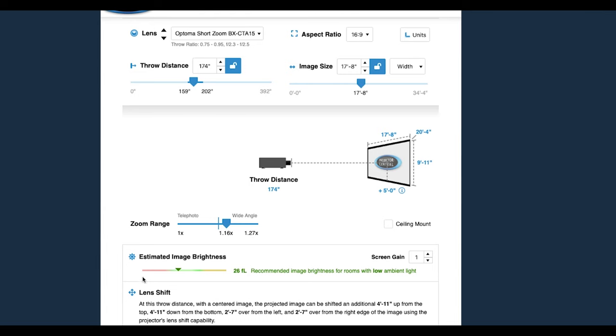In the main window in the middle of the page there's a summary of your settings. At the bottom of the projection calculator page there's a brightness estimation related to the settings that you dialed in, and screen gain, which basically means the quality of light reflected by your screen.